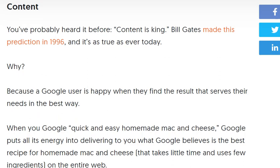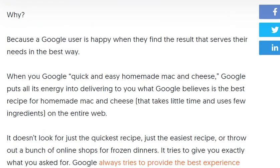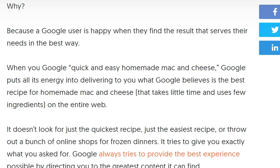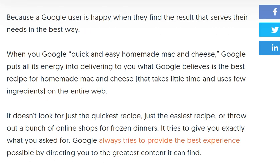Content is king — you've probably heard it before. It was coined in 1996 and it's true even today. Google users are happy when they find a result that serves their needs in the best way. When you Google 'quick and easy homemade mac and cheese,' Google puts all its energy into delivering the best recipes — not just the quickest, not just the easiest, and not a bunch of online shops.